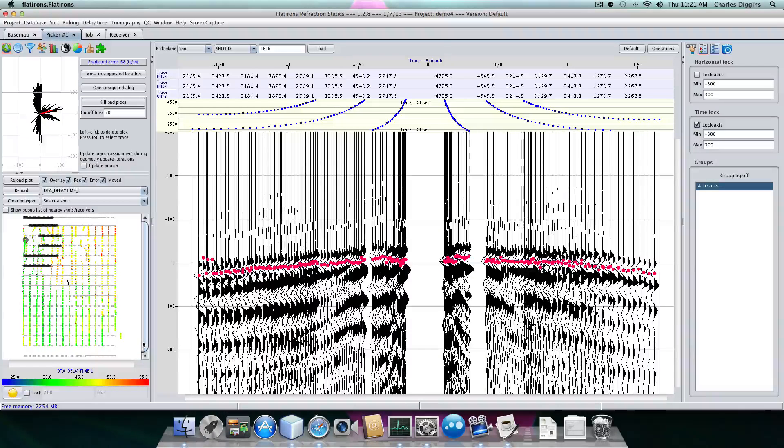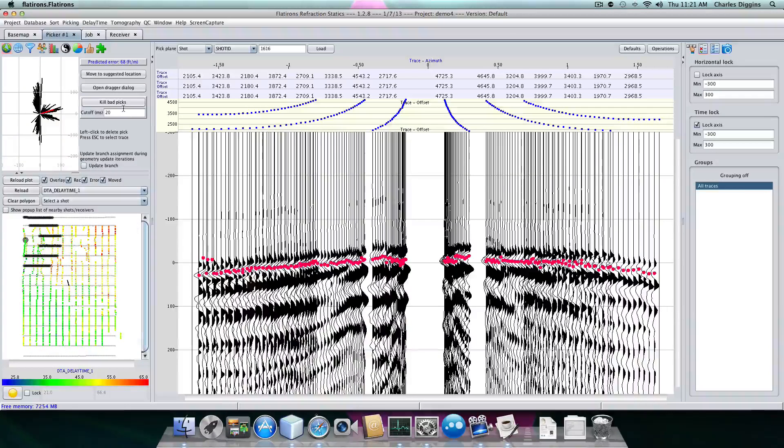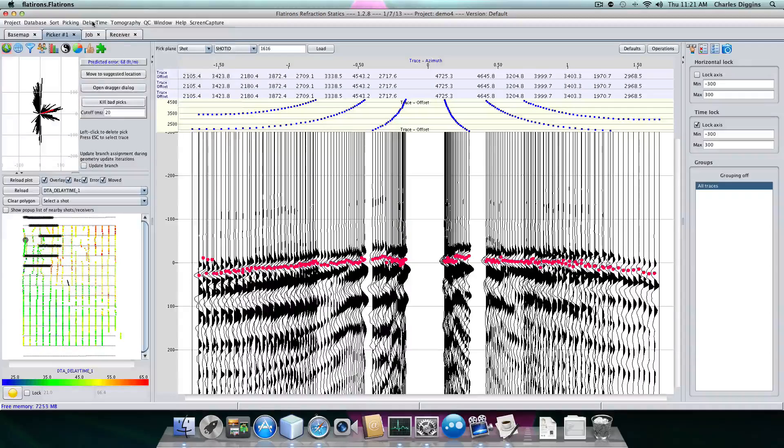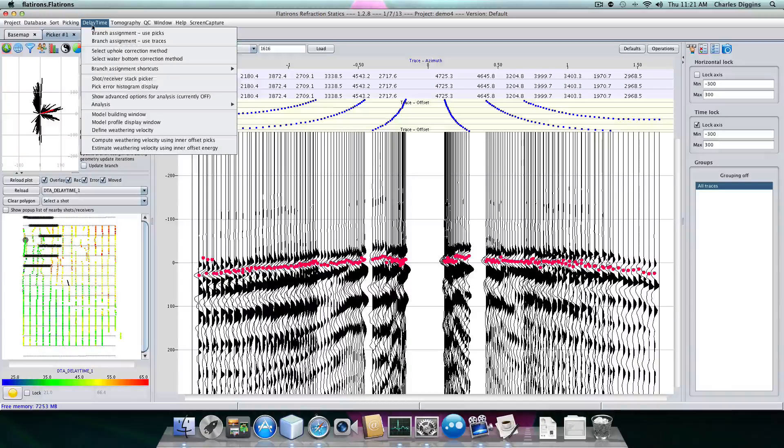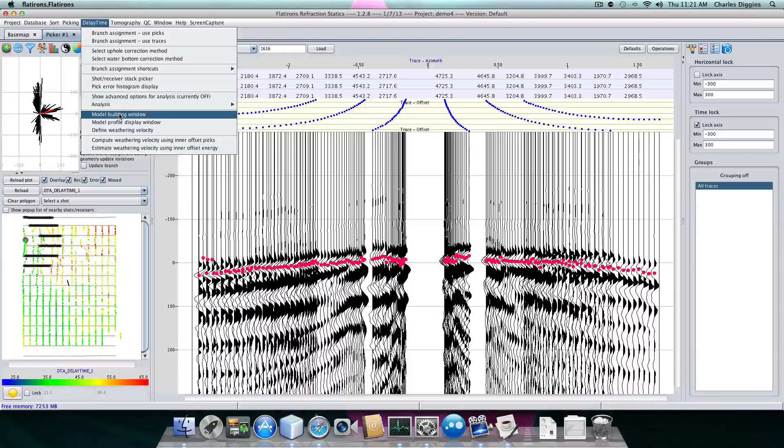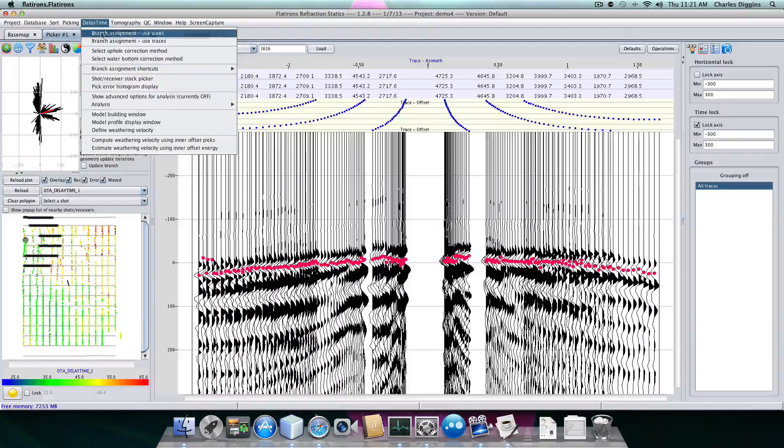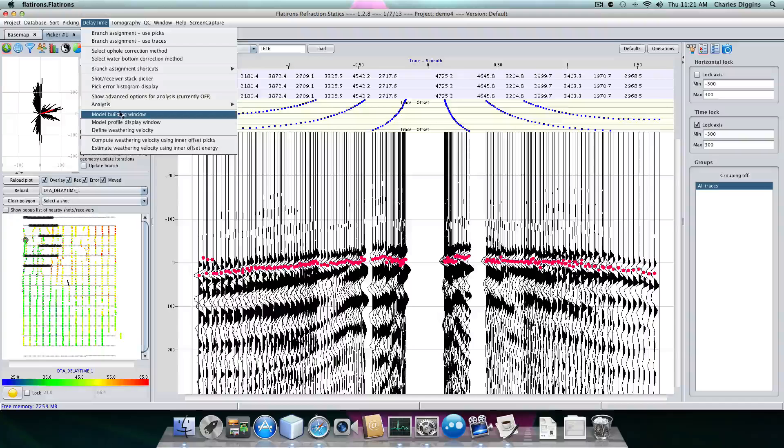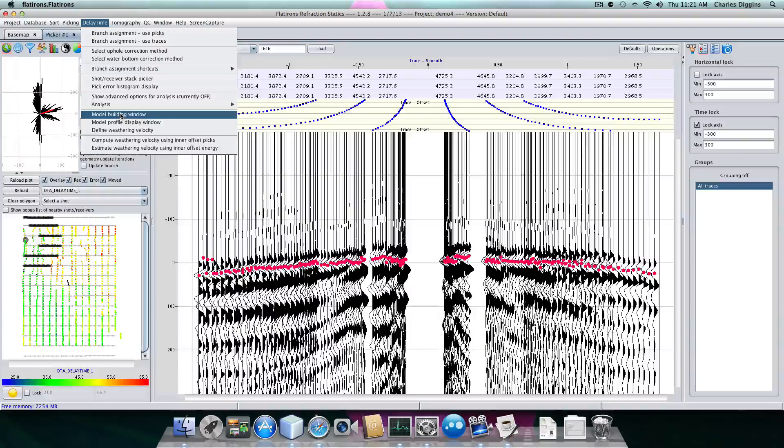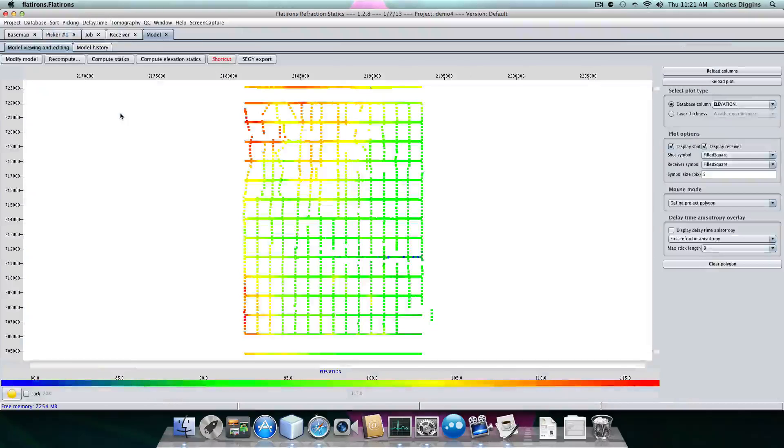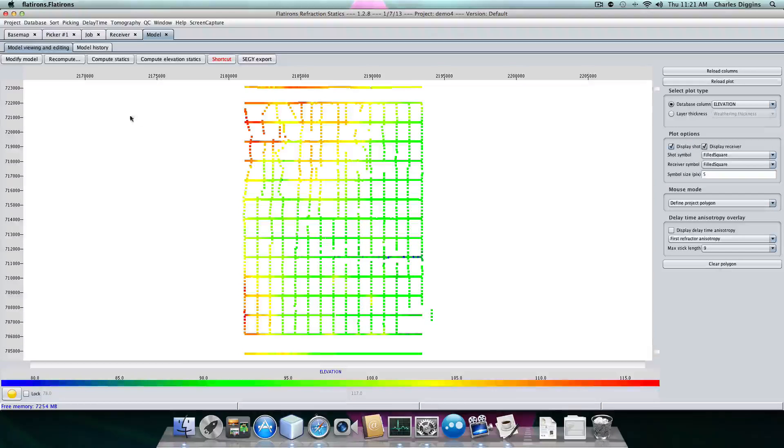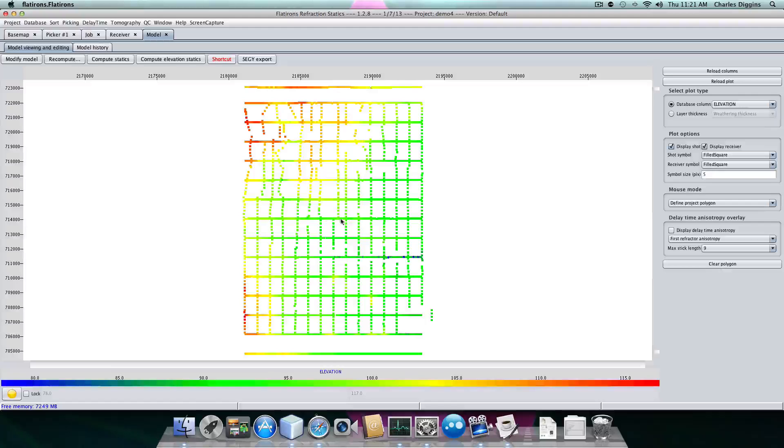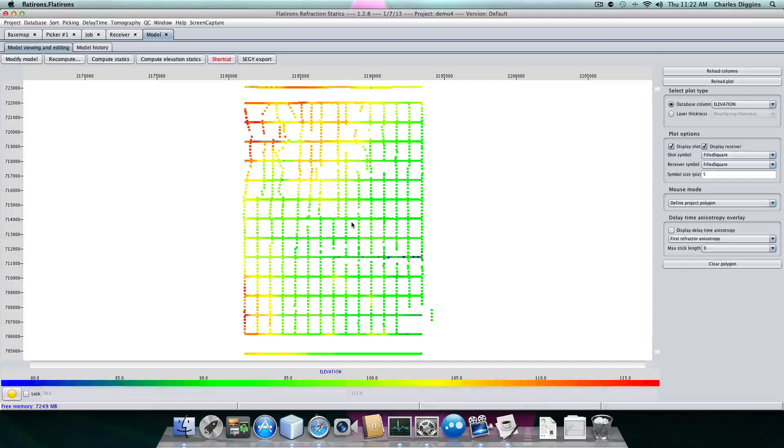So to construct a model, we will go into the model building window under delay times. The window starts off and just shows us our elevations for the surface.